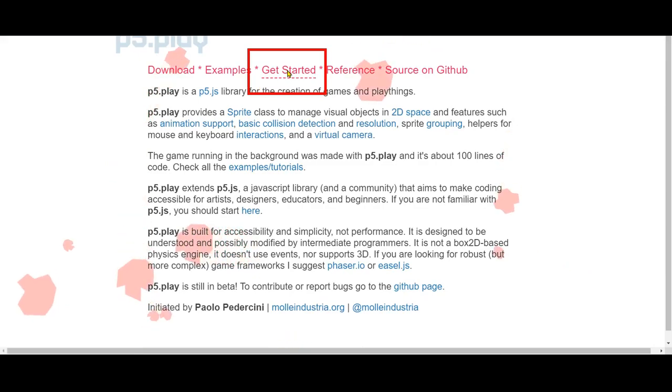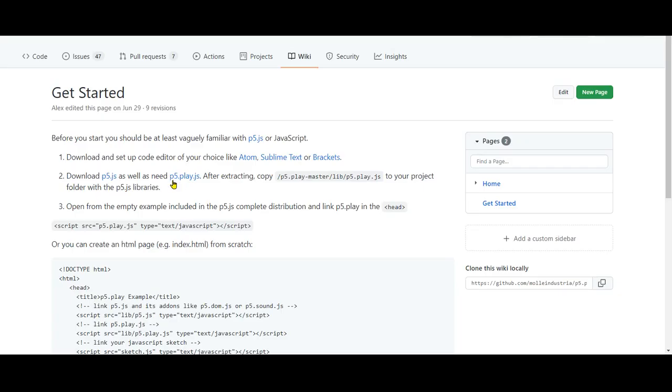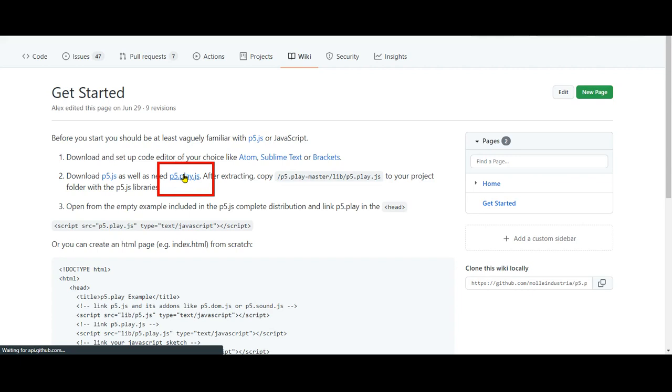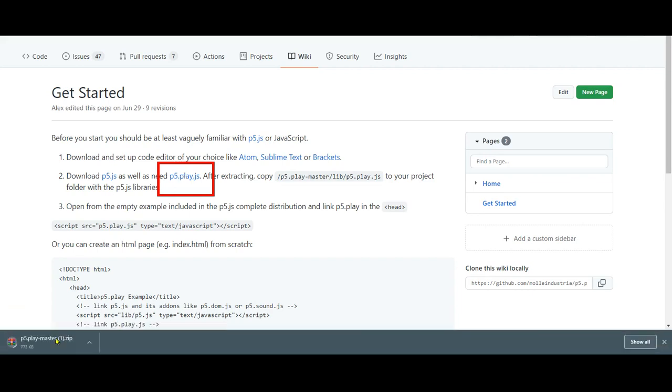So click on Get Started. We're going to download the P5.play.js. Click on that, and it'll come as a zip file.